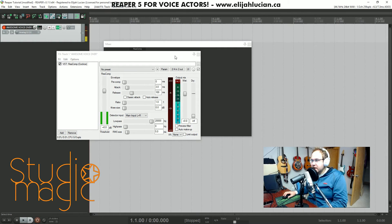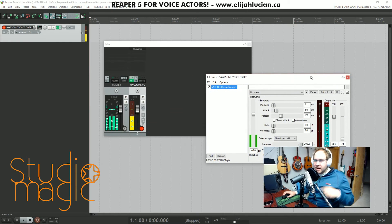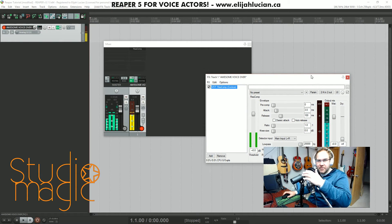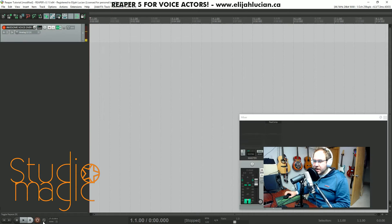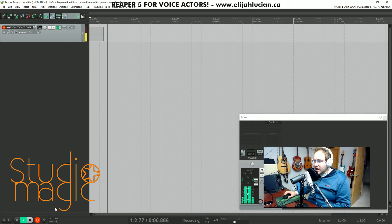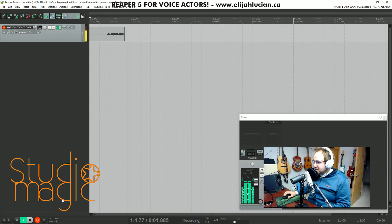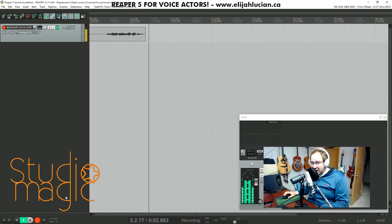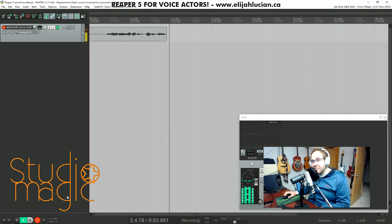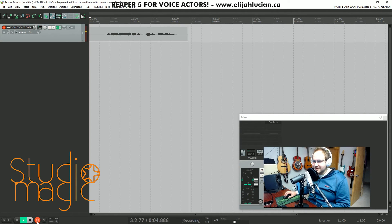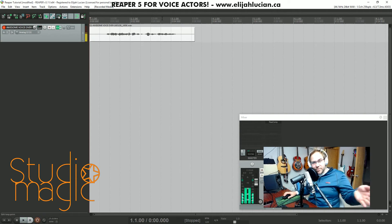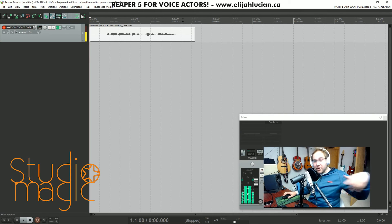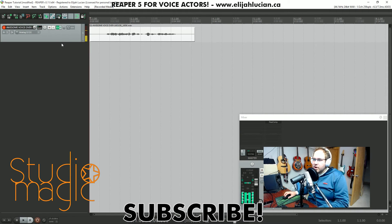I'll just record something to show you what I mean. I'm going to record something onto this microphone right here. We're going to hit this record button — 'Elijah Lucian is the best, give him all your money' — I want you to record that and play it over and over.